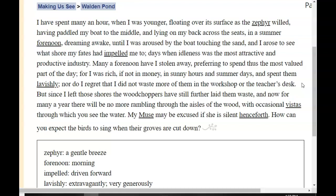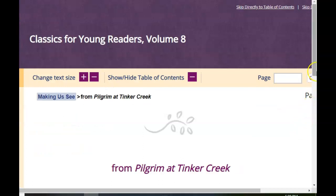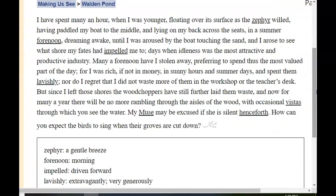Nor do I regret that I did not waste more of them in the workshop or the teacher's desk. He doesn't regret a minute of the time he spent outside. But since I left those shores, the woodchoppers have still further laid them waste. And now for many a year, there will be no more rambling through the aisles of the wood with occasional vistas through which you see the water. My muse may be excused if she is silent henceforth. How can you expect the birds to sing when their groves are cut down? He's saying that by cutting down trees, he is disturbing nature and taking the homes away from animals. How do you expect the birds to be able to sing without their homes? This entire excerpt from Henry David Thoreau explains the beauty of nature that he felt, the sense of calmness and relaxation he received from nature. He says he does not regret a single minute spent in nature — it was absolutely, completely worth it.